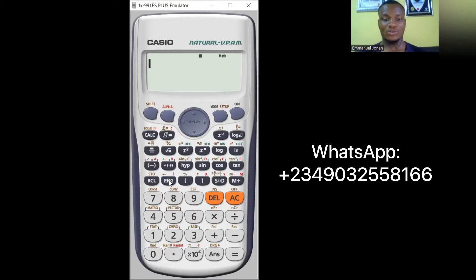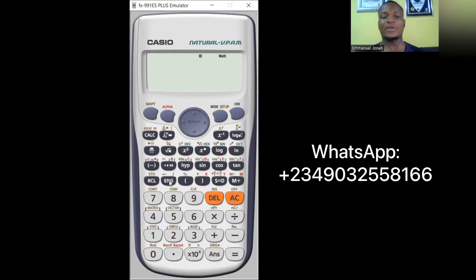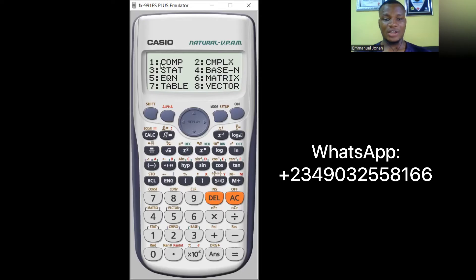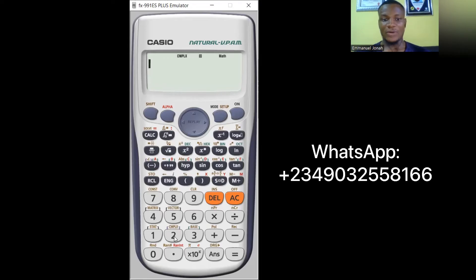Your first task when using the calculator for complex numbers is to put it in complex mode. To do that, go to MODE — you can see 'COMP', 'COMPLEX', etc. Number two is complex, so press 2. The calculator is now in complex number mode, shown by 'CMPLX' on the screen.